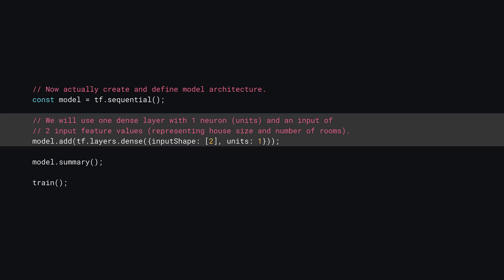All you need to do now is update your model architecture to expect a single input instead of two that you had when predicting house data. Scroll down to the part of the code that defines the model. Here you can see it currently expects an input shape of two values. Update this code to match the new input shape which is of size 1 instead.